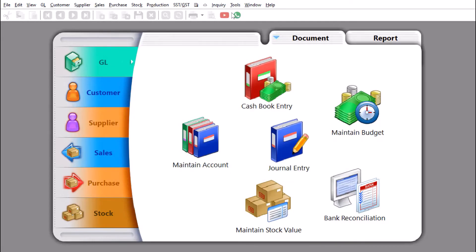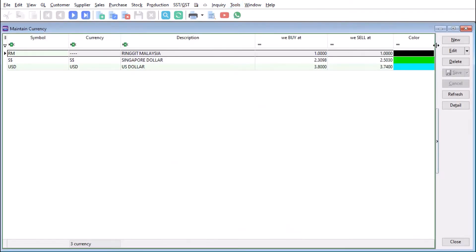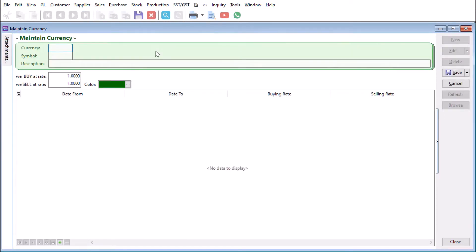Once we've activated that module, all you need to do is come here to Tools, then to Maintain Currency. Let's say we want to create for this example GBP for Great Britain Pound. Just put here GBP for short form.